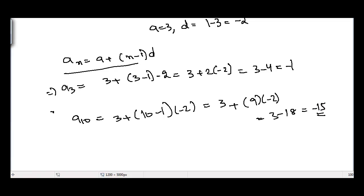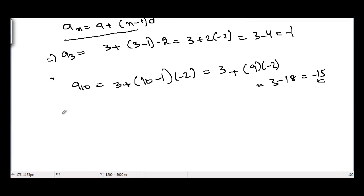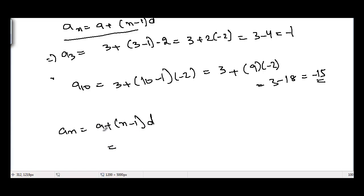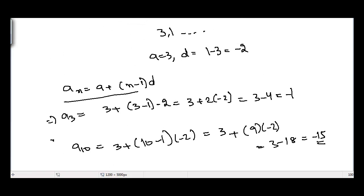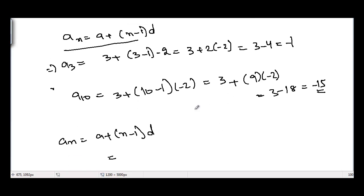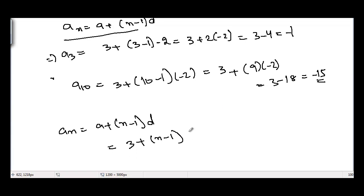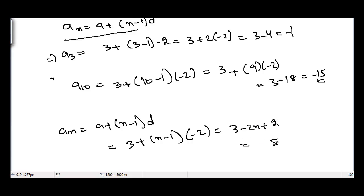The tenth term of this AP is minus 15. For the nth term, using the formula a plus n minus 1 times d, substituting a equals 3 and d equals minus 2, we get 3 plus n minus 1 times minus 2, which simplifies to 3 minus 2n plus 2, equal to 5 minus 2n.